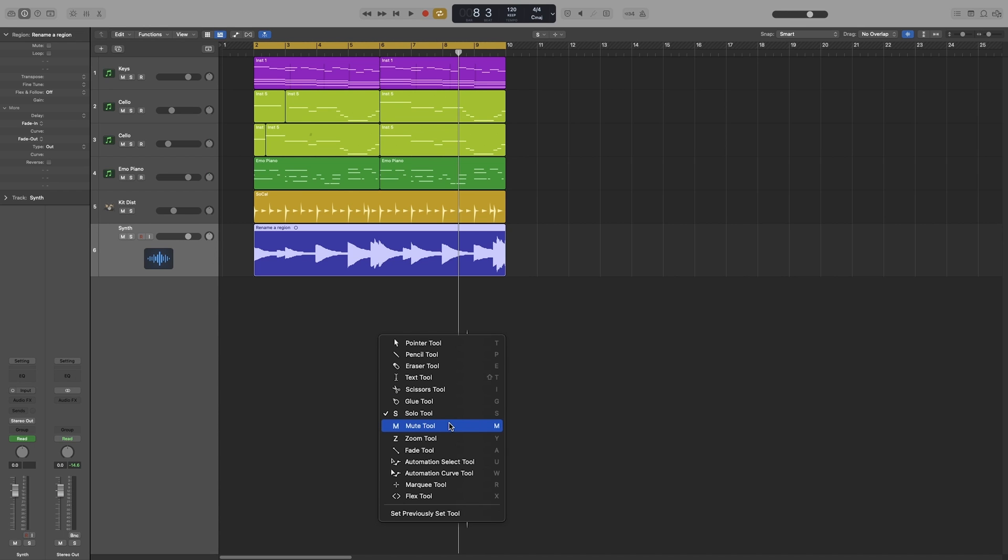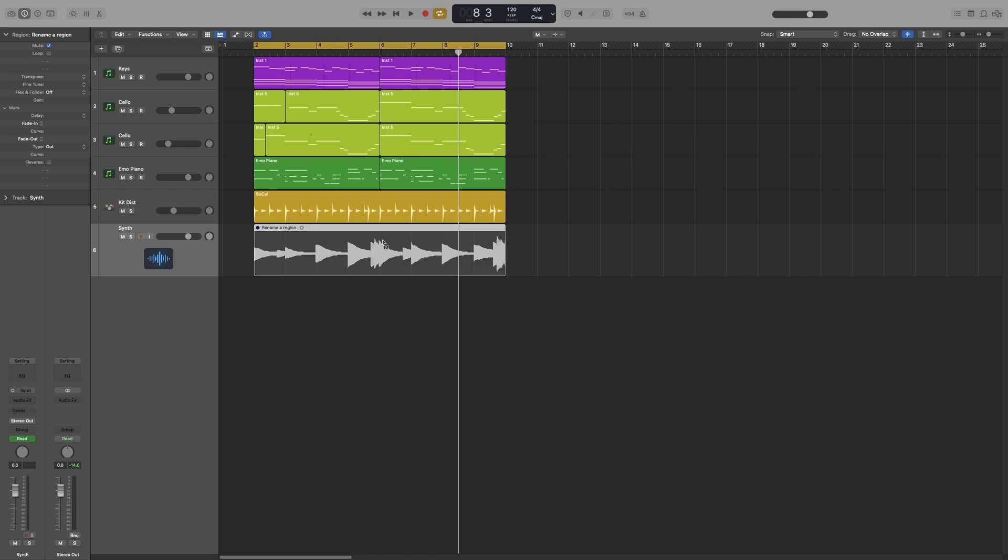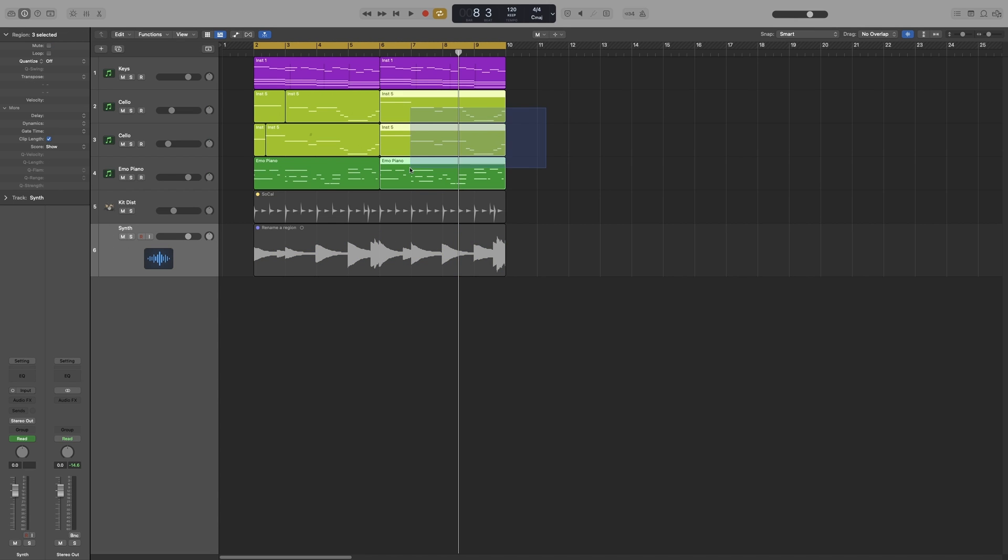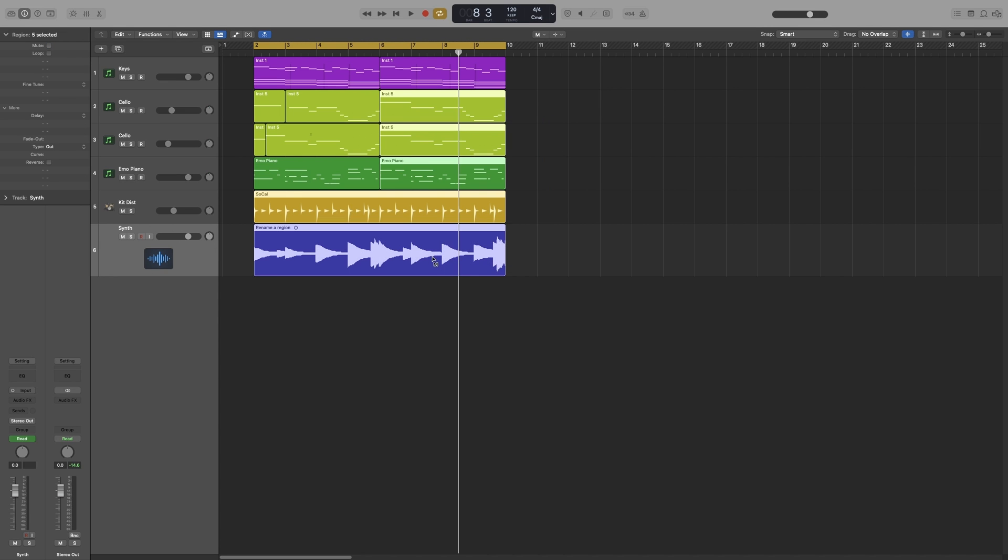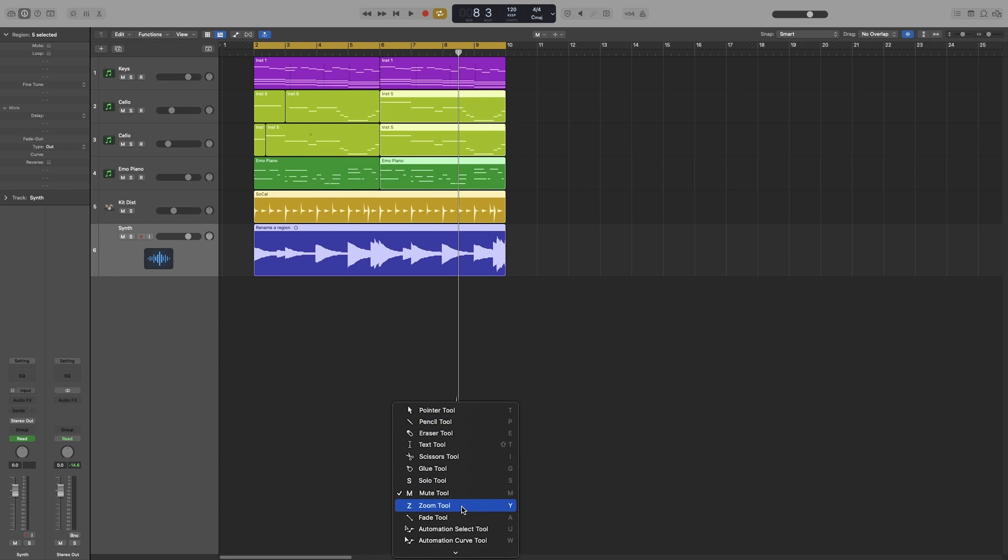Okay, next one is the opposite of solo, the mute tool. This will mute and unmute the selected regions. I can also have a selection and mute them all at once.